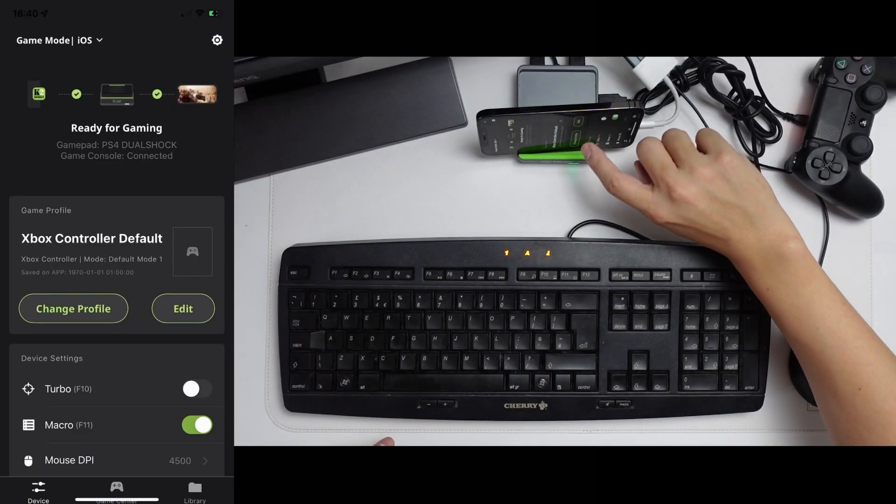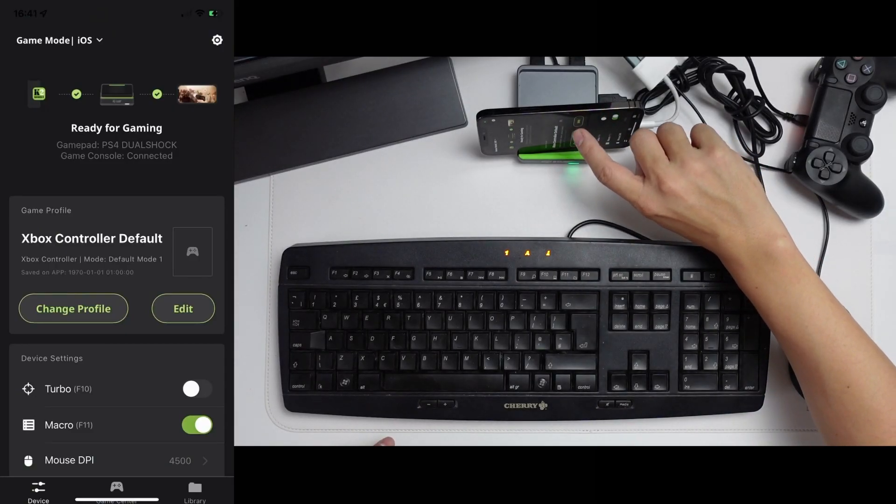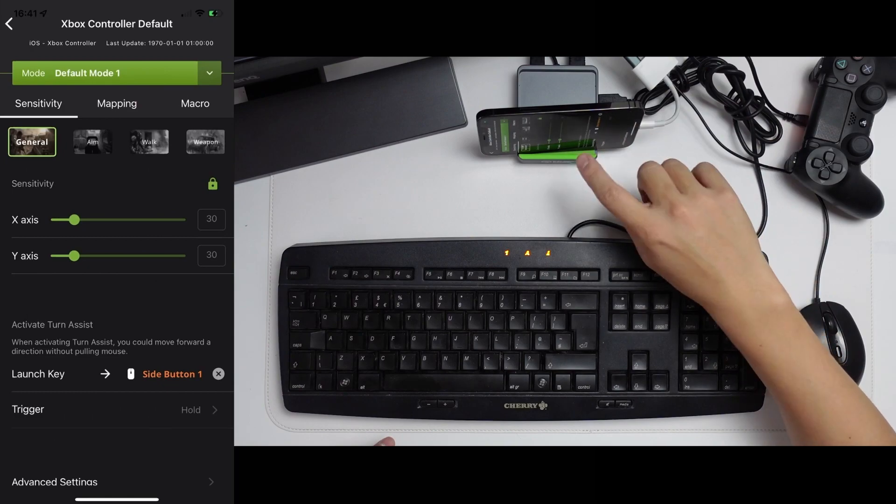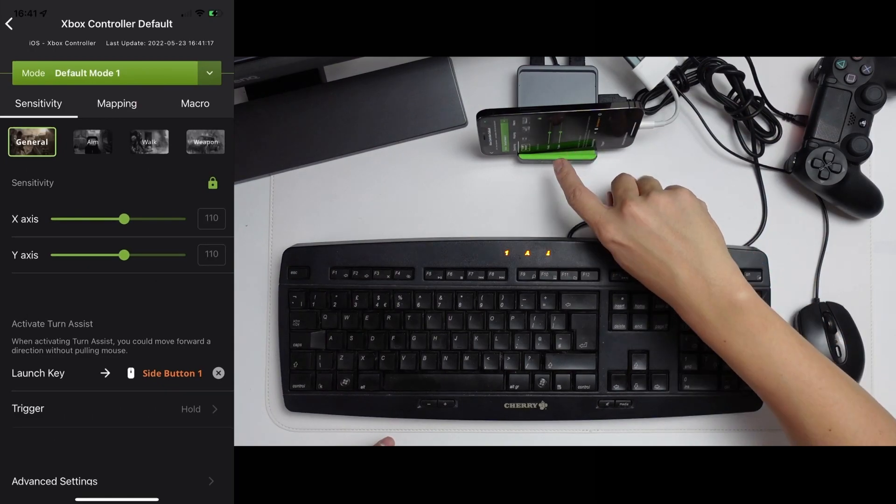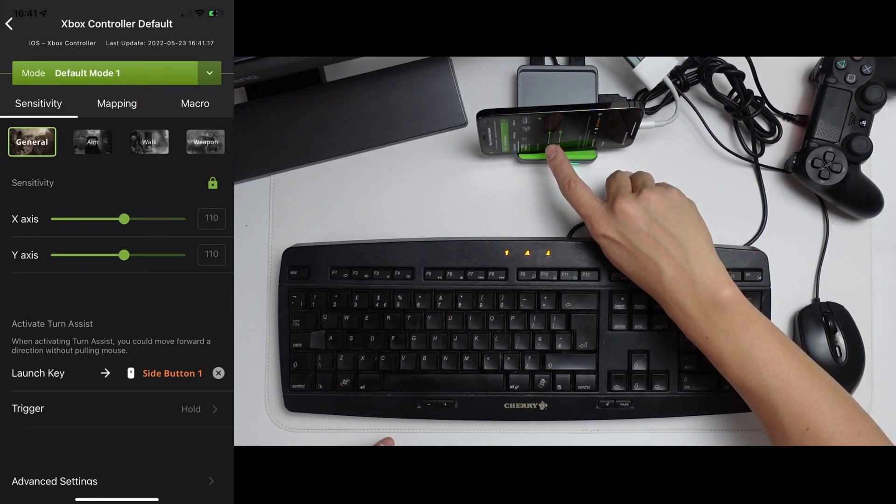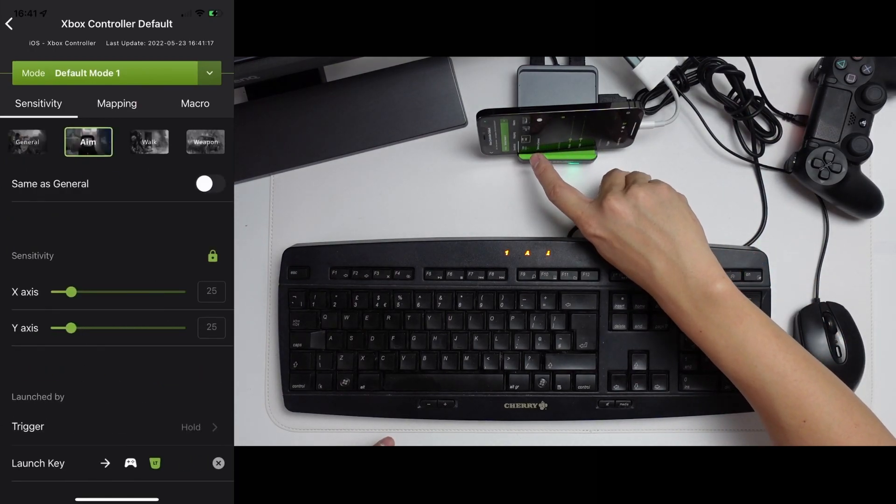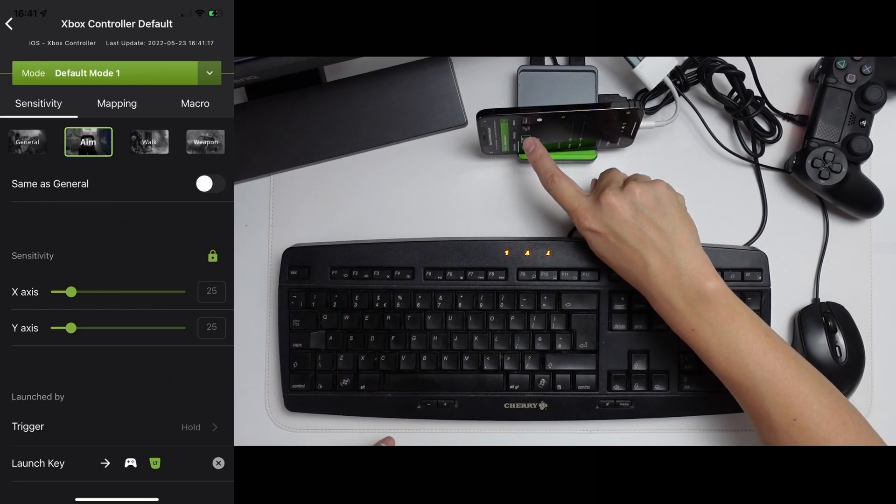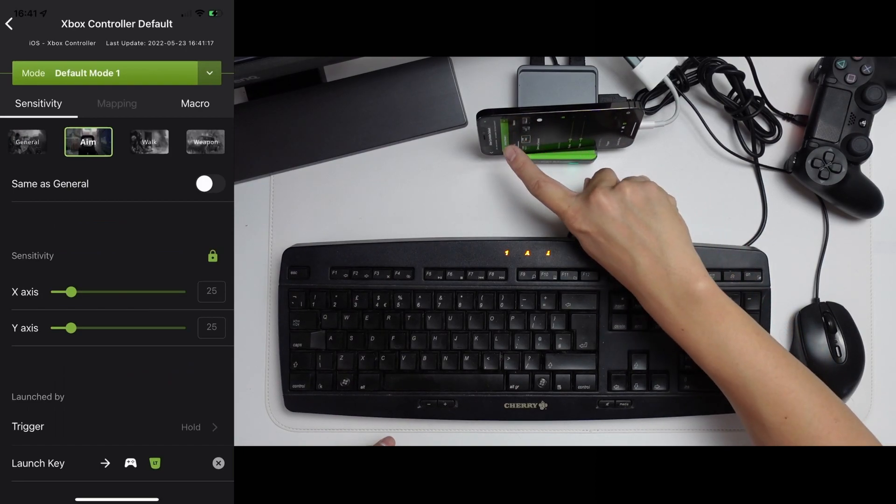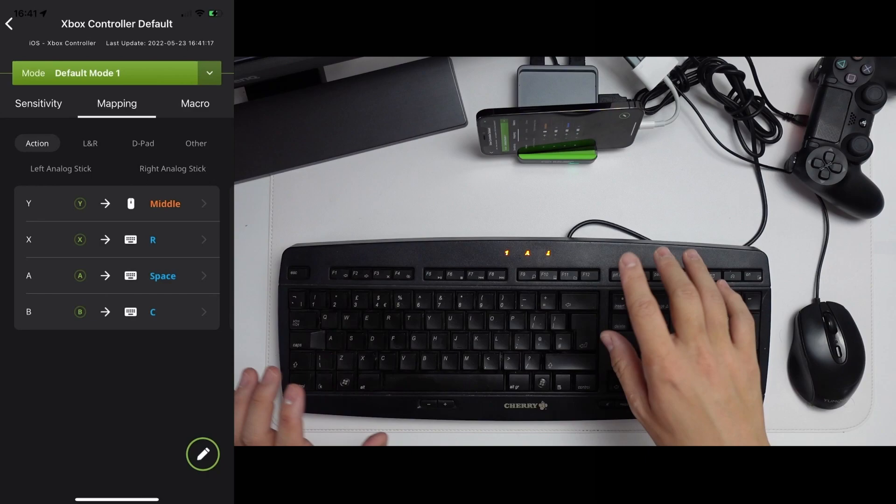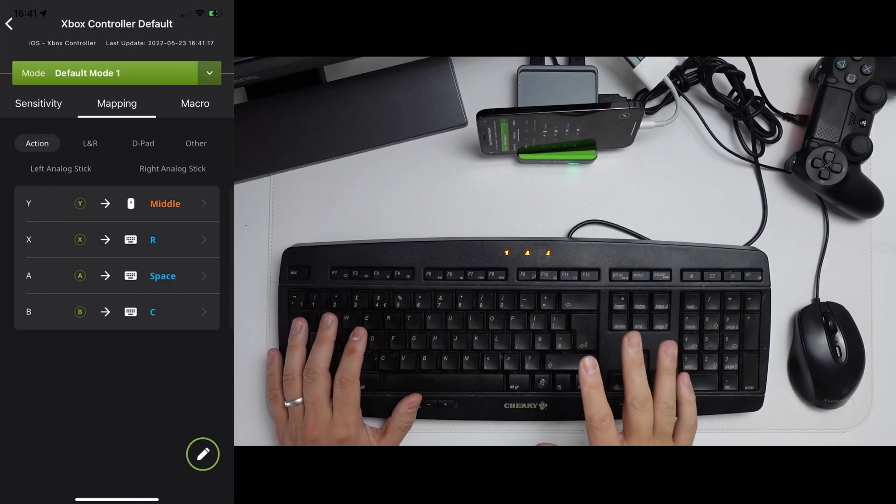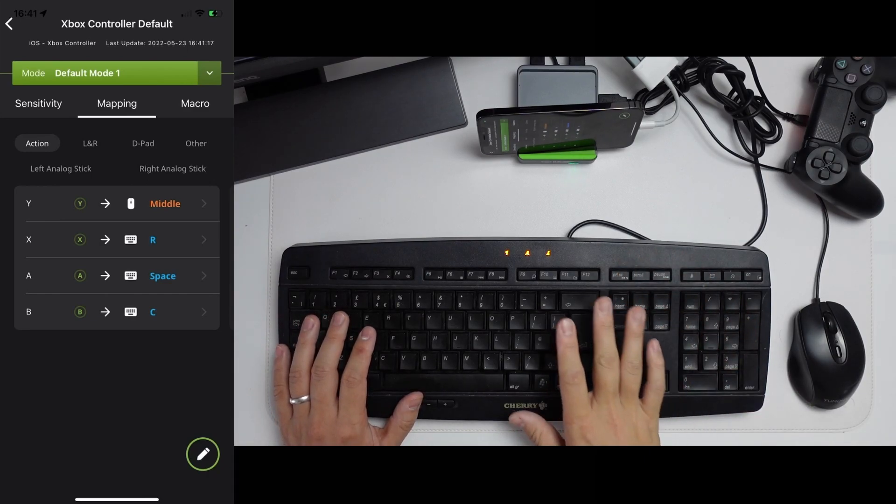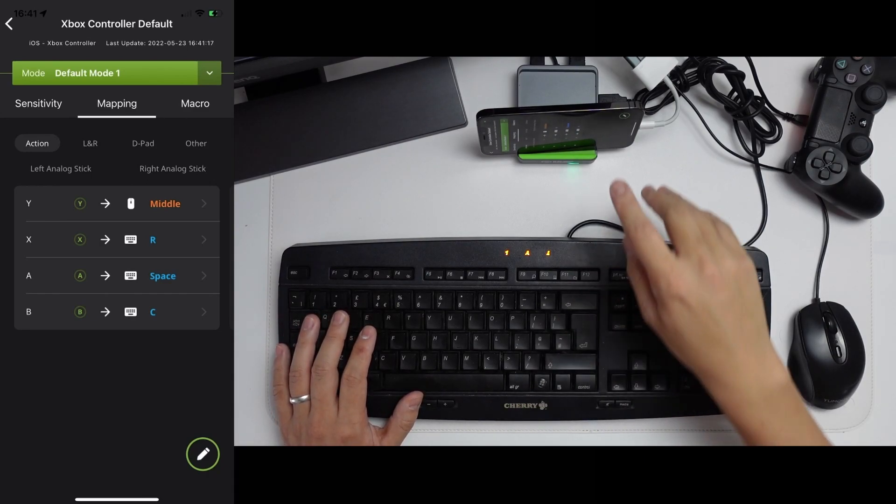So under the K2, what I'm going to do is click the edit profile. And basically, we're going to make some changes. So for general settings, I'll put this up to 110. For the aim, I would keep it around 25. We'll experiment with this a bit later. Then we're going to change a bit of the mapping as well. What I'd like to be able to do is make this as close as possible to the Windows version of Apex Legends.